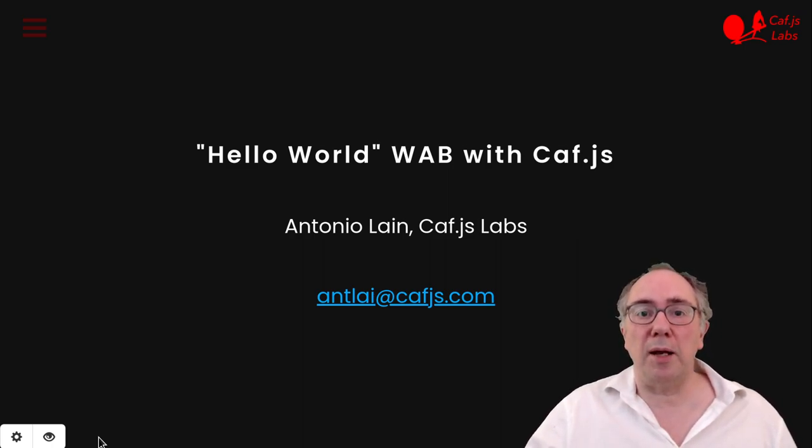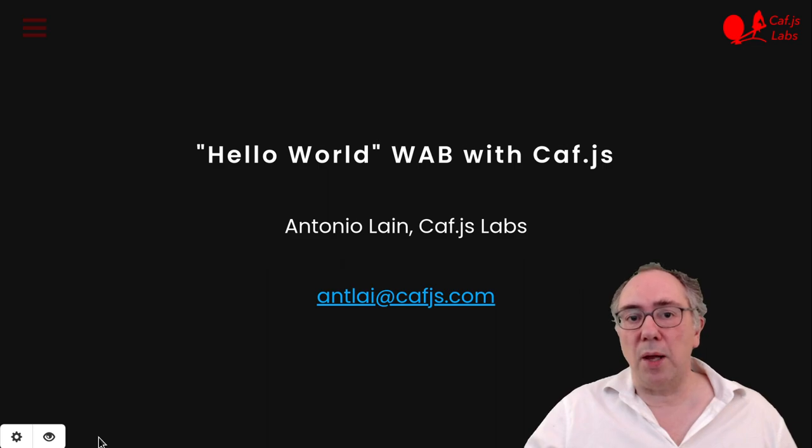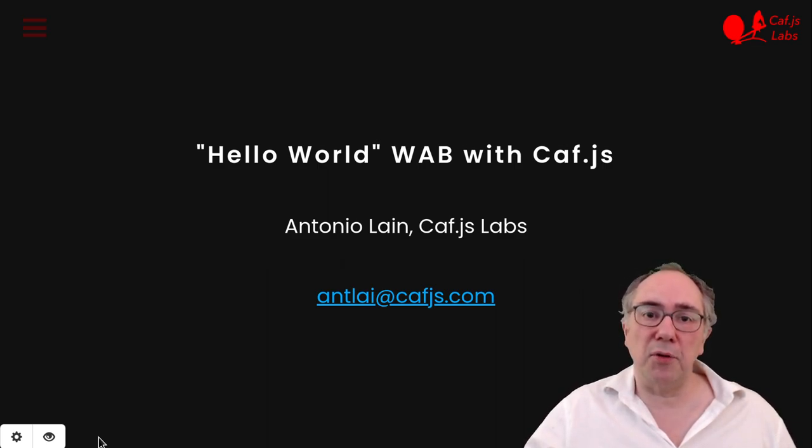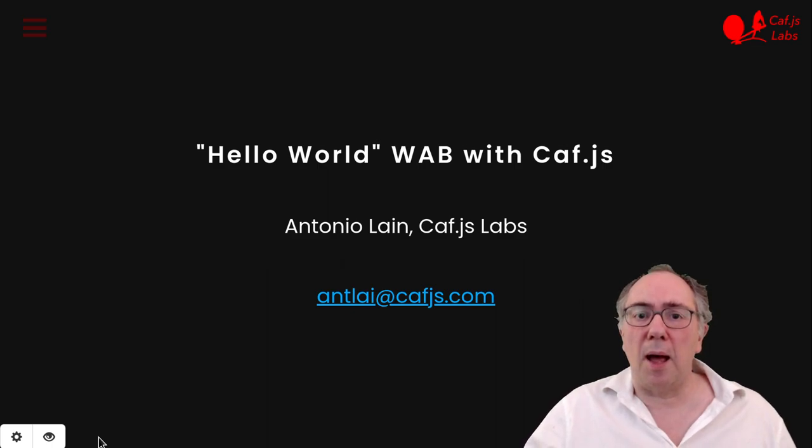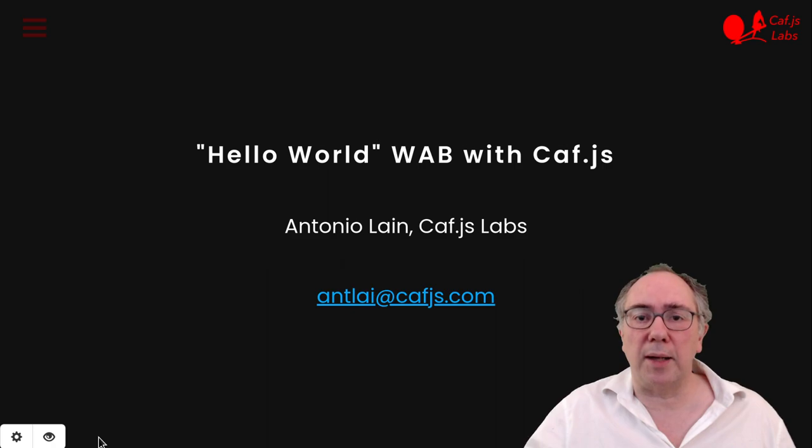My name is Antonio Laina and I'm the founder of Kaviers Labs. Today I would like to cover three things. First, give you a refresher on the WAB architecture and why we need to synchronize many web app instances in real time.